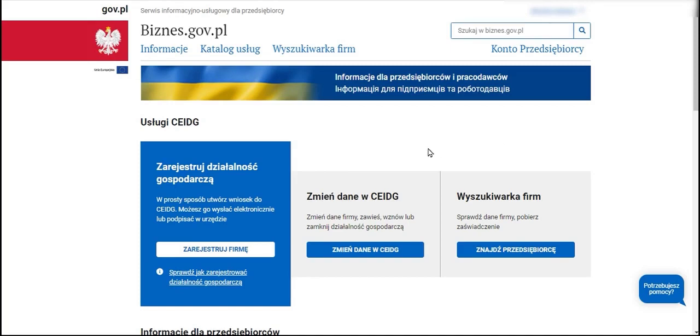If we do not possess a NIP number, even a private one that we were assigned when commencing our initial employment, we still have the ability to register a business entity.